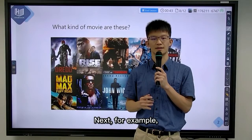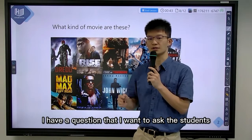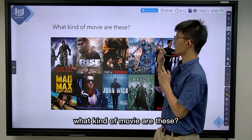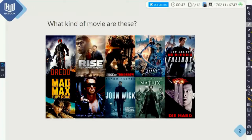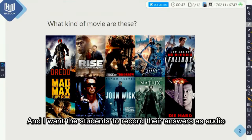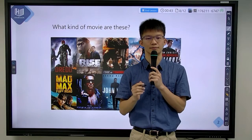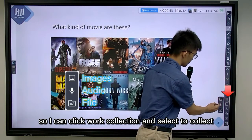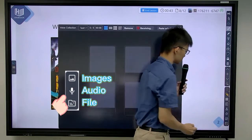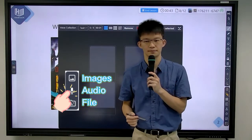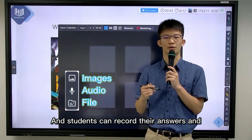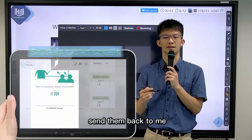Next, for example, I have a question that I want to ask the students: what kind of movie are these? And I want the students to record their answers as audio. So I can click word collection and select to collect audio, and students can record their answer and send them back to me.